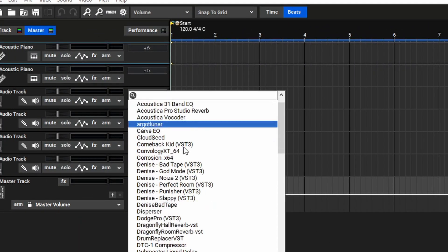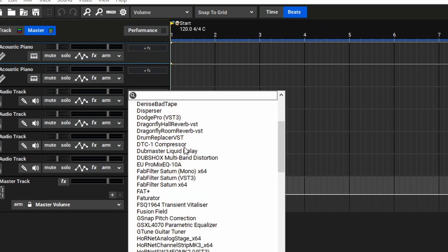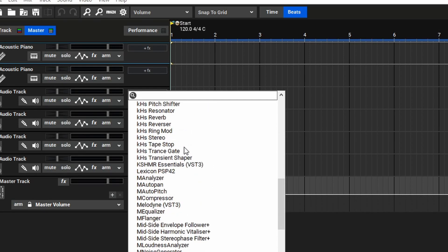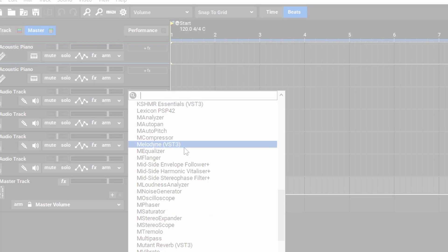Now, if you add an effect or instrument, you should see all of your third-party plugins listed alongside the stock MixCraft plugins.